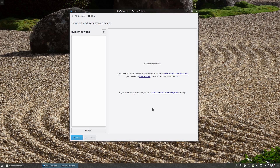KDE Connect: if you have an Android phone, you can install the KDE Connect app and receive notifications — like text messages or calls — on your computer. If you get a phone call while playing music in Linux Mint KDE, it will pause the music while you take the call and then resume when you've hung up.